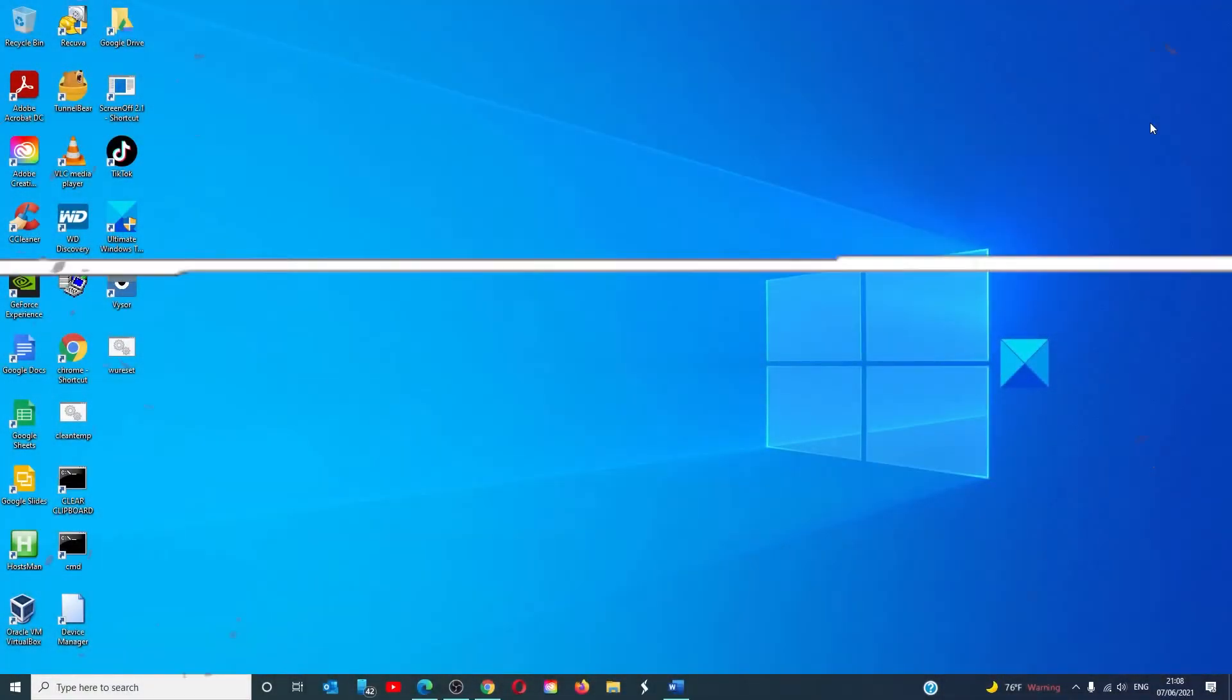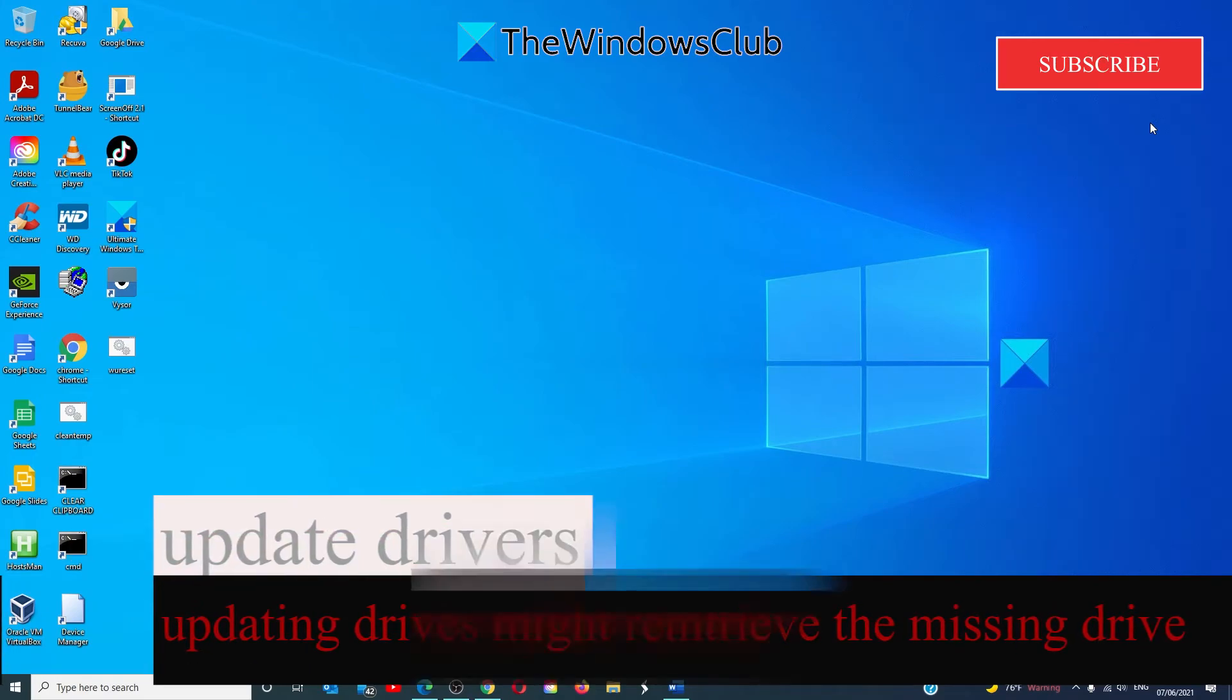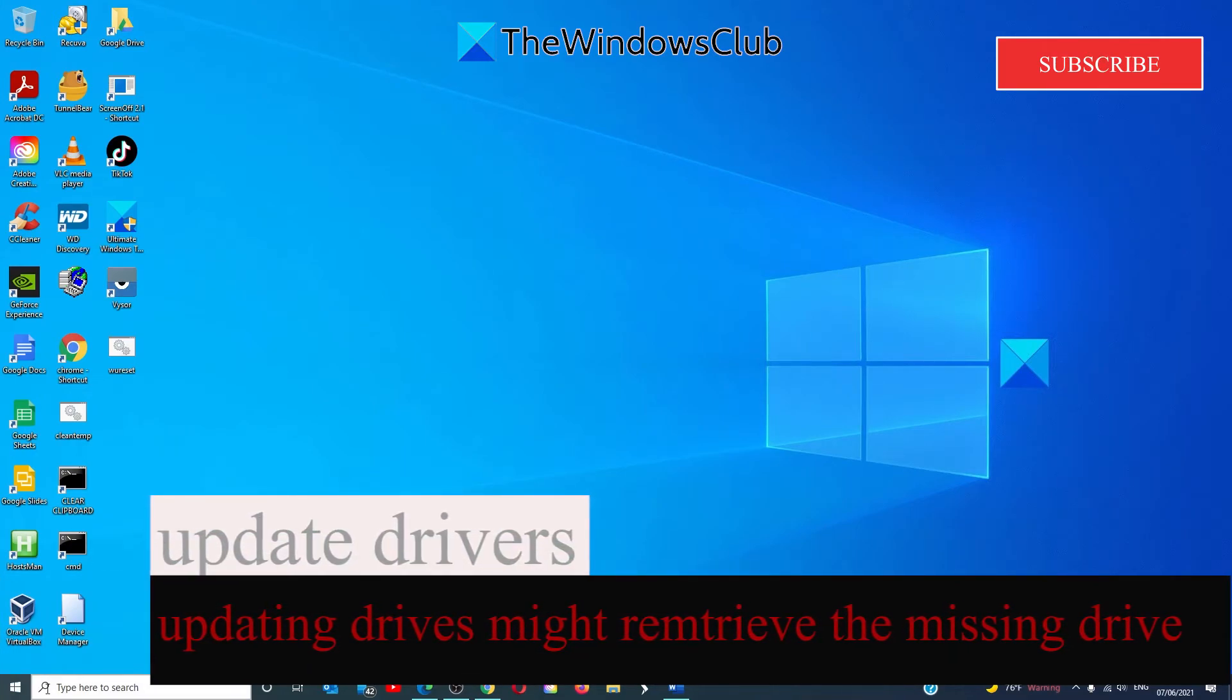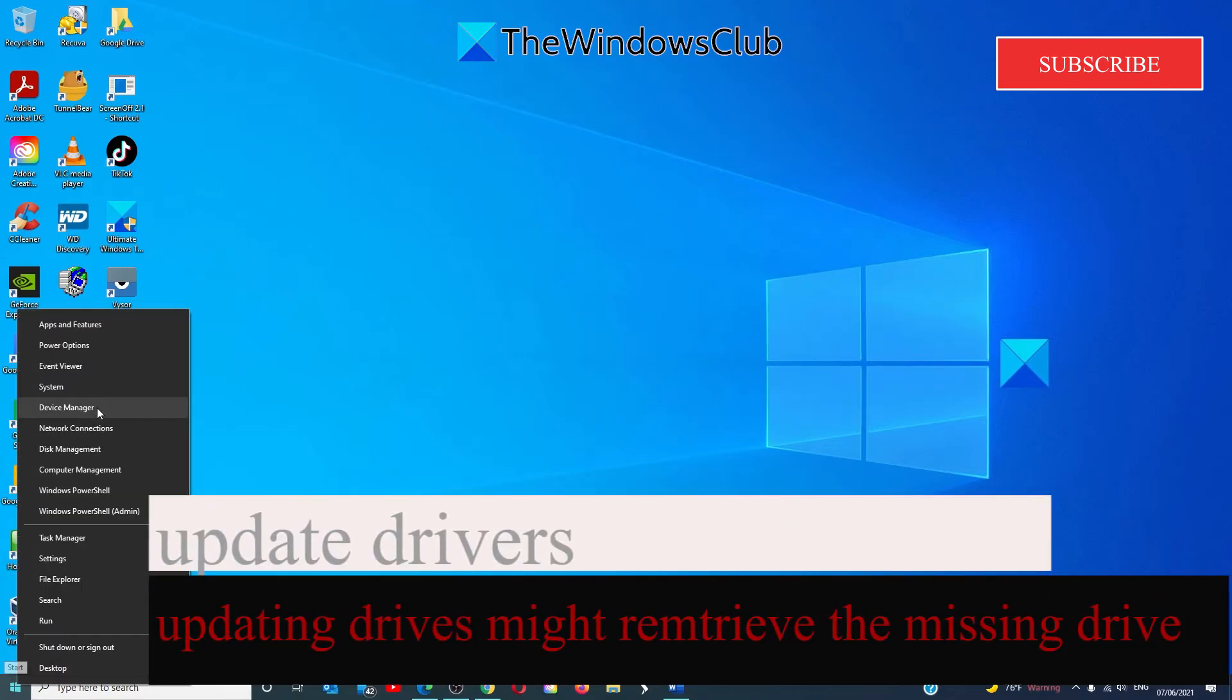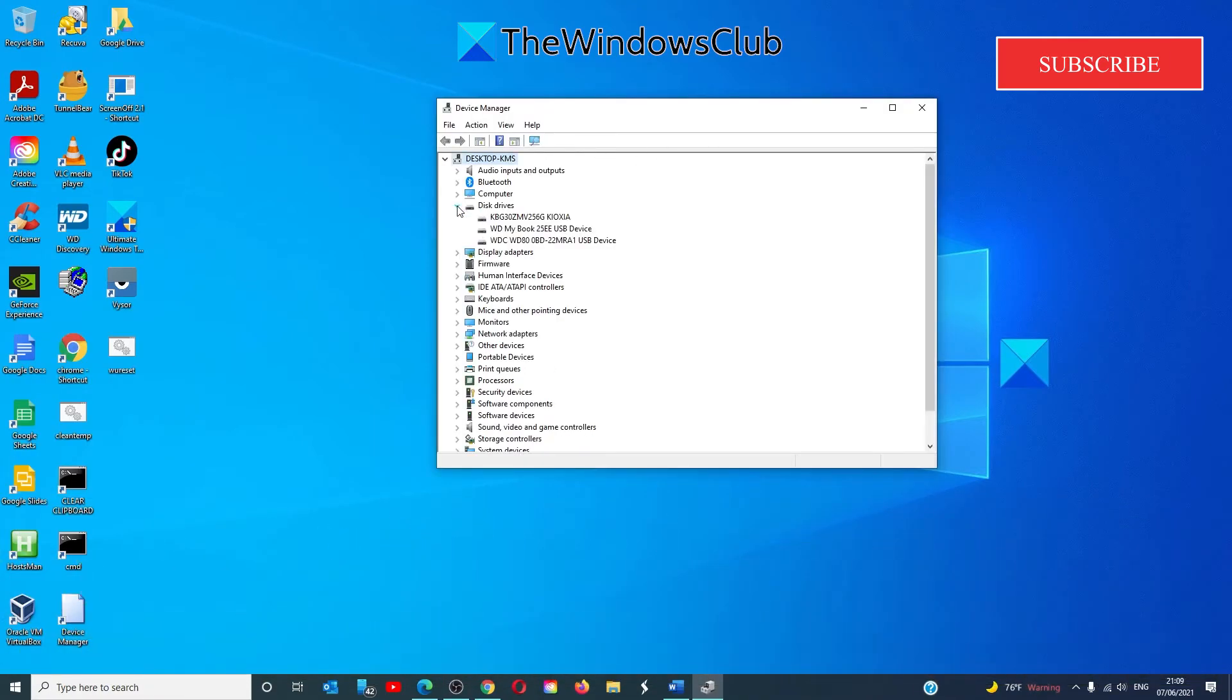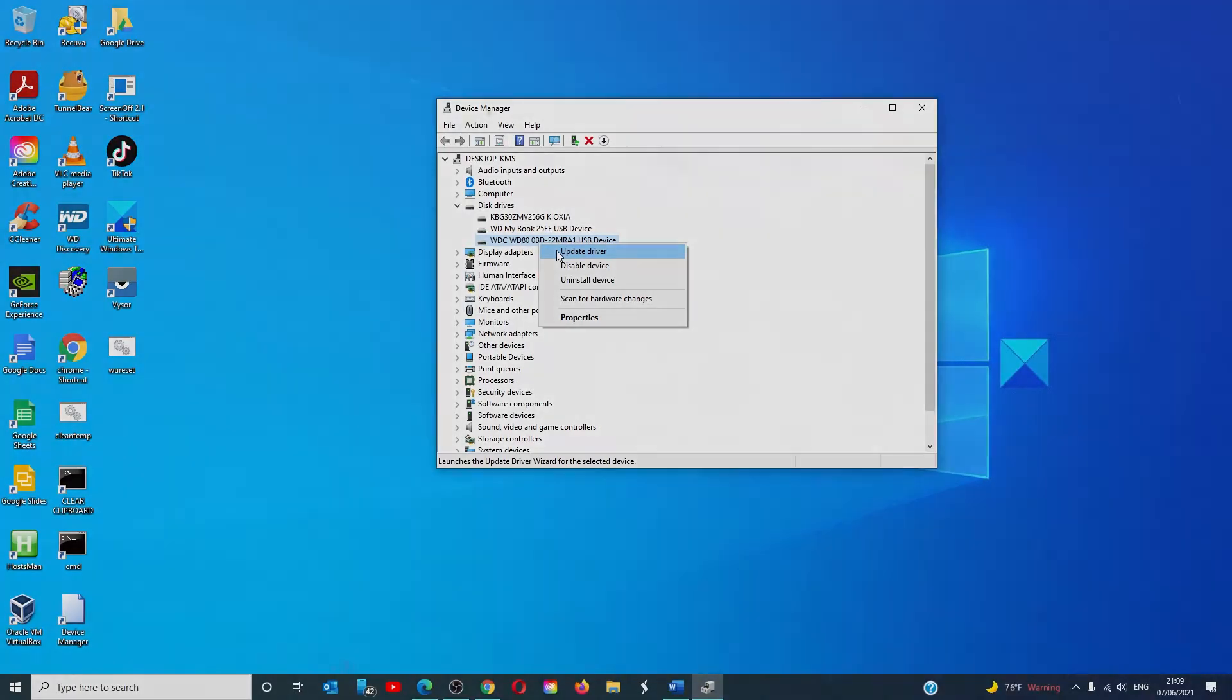We can also try and update the disk drives driver, and this may help. So let's go to Device Manager, then Disk Drives, right click on the particular device in question, and select to update the device driver.